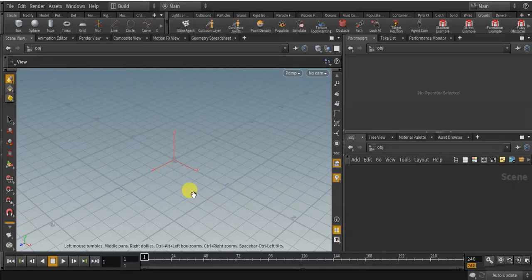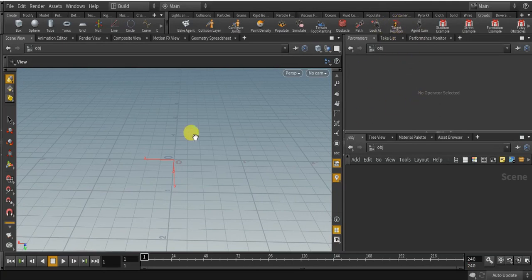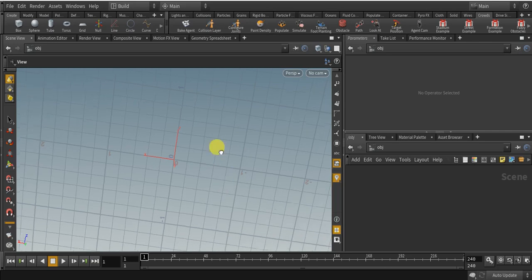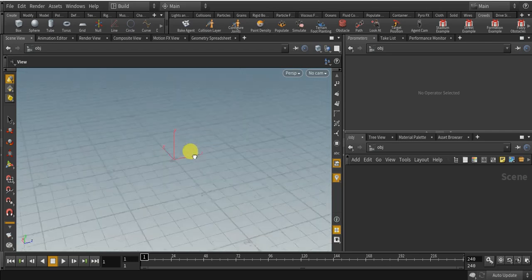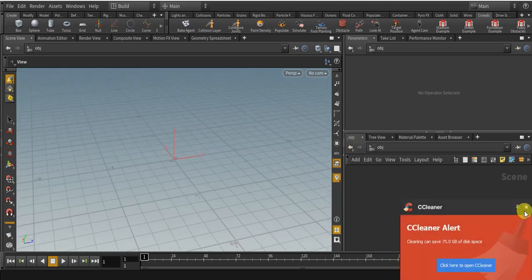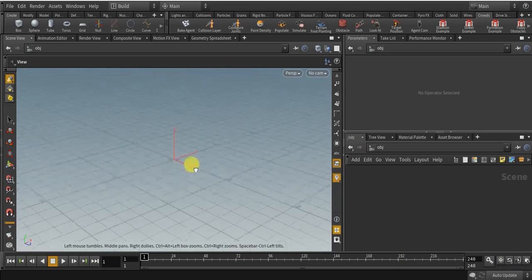Hello everyone, today I am showing you guys how to use the target position in public crowds. With this tool, we can target all the crowds with a particular point or an object.